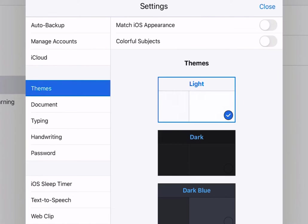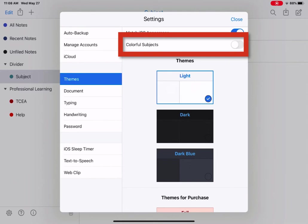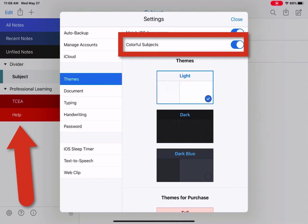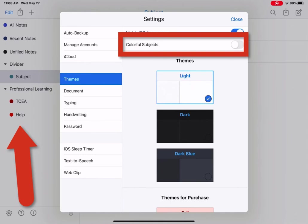And then the option for Toggle Colorful Subjects, you can tap that on and watch the tabs on the left. They'll turn a solid color instead of just a circle dot. Again, this is a personal preference, so it's up to you as to how you have that turned on.